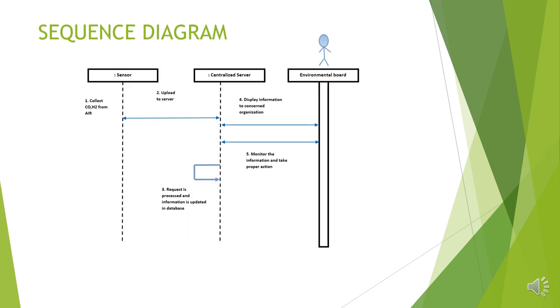Sequence diagram. The same thing is explained here also with time intervals. The first thing is collecting the information such as carbon monoxide, hydrogen, etc. from air with the help of MQ7 sensor. The read information is uploaded to server with the help of Wi-Fi network. This is done by our ESP32 device. The third thing is when ESP32 sends an HTTP request to server, it gets processed by the Apache web server.